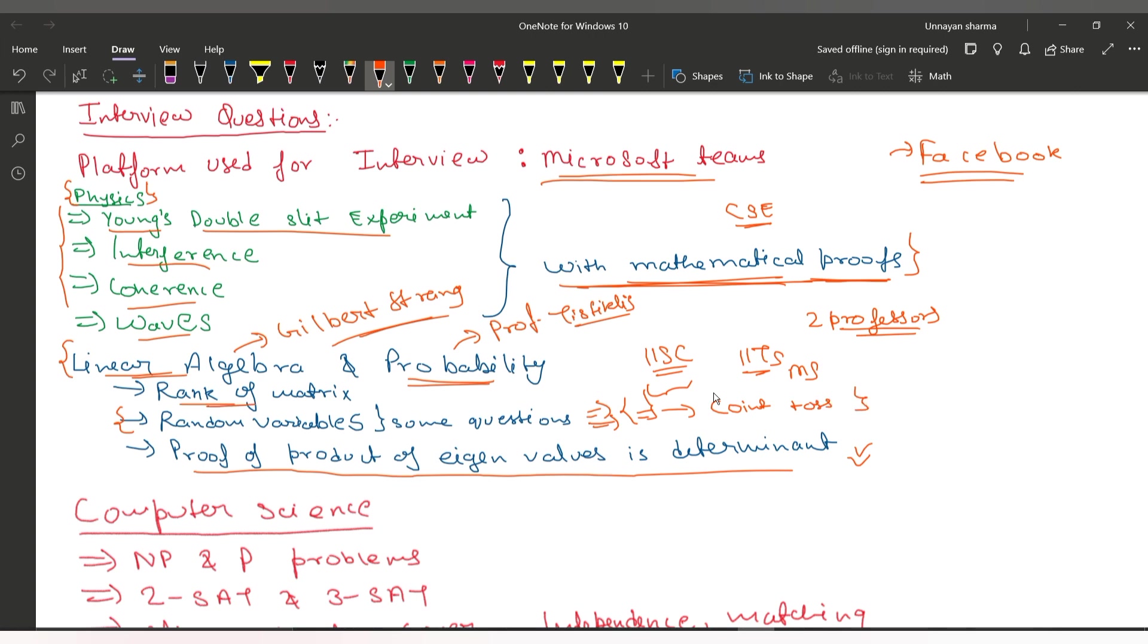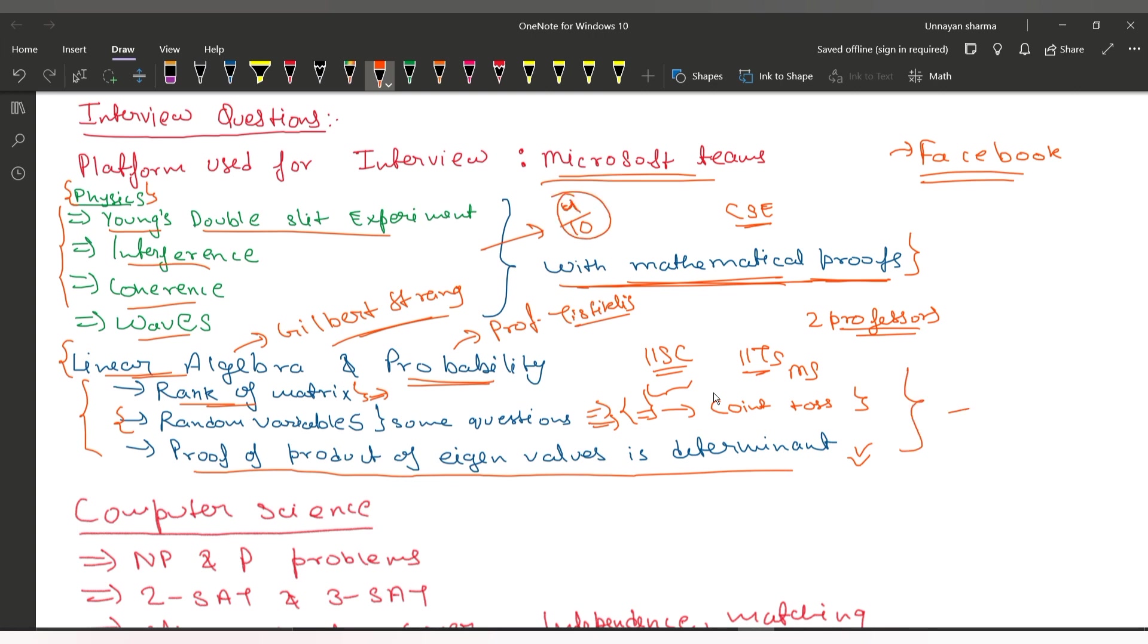In linear algebra, they asked me about the rank of matrix and how I can visualize the rank of matrix in the actual world. The questions are conceptual—when people ask them, you have to think deeply about the concepts. For physics, I would give myself 4 out of 10 because my preparation was too bad. But for the other portions, I would say 7 or 8 out of 10 because those portions were significantly good.